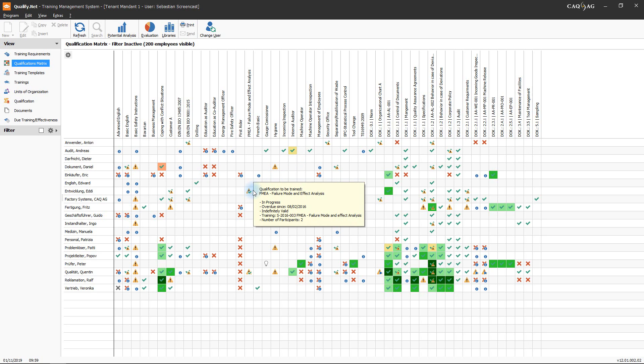If this symbol is displayed with a green tick, this indicates that the training has been conducted; however, the effectiveness of the training has not been confirmed and therefore the training itself has not been fully completed.